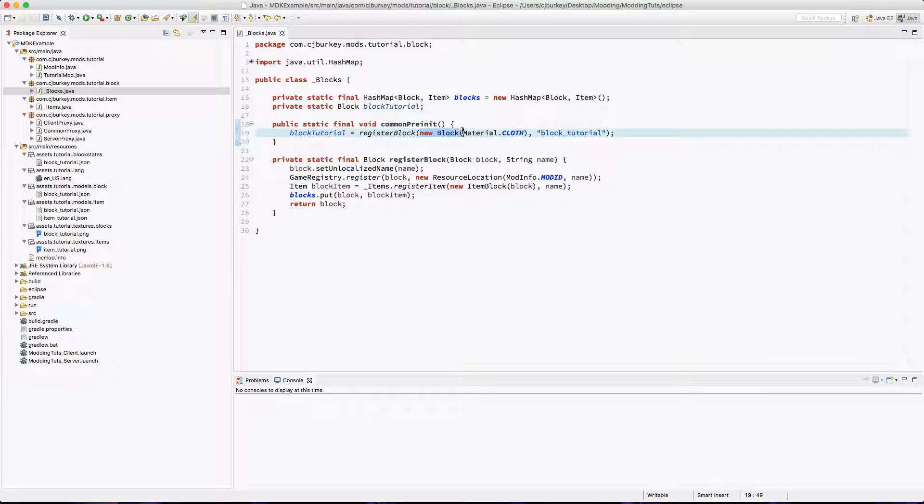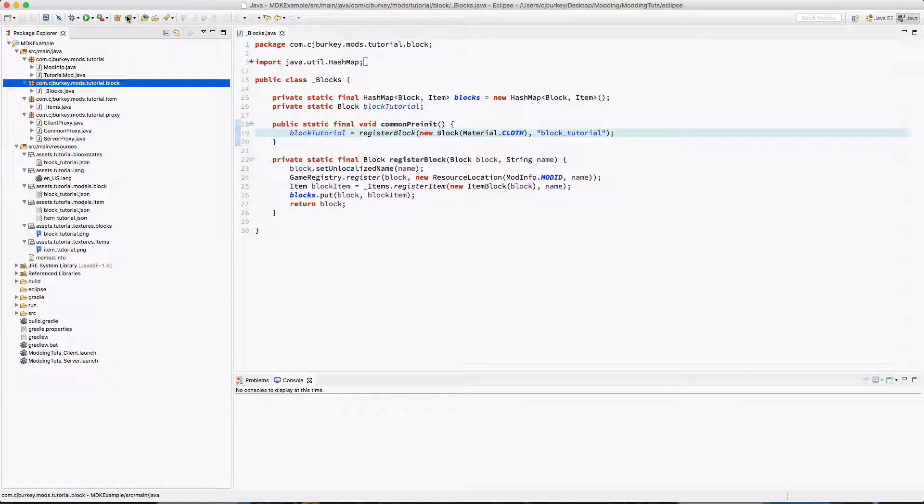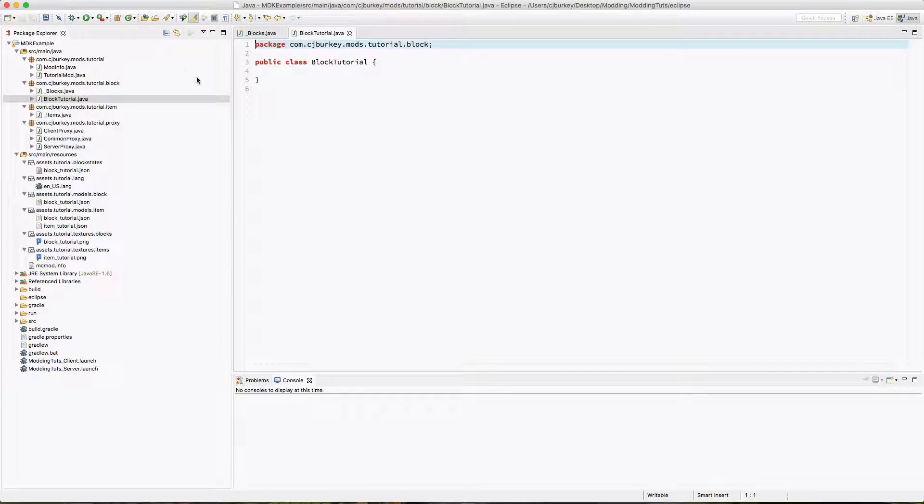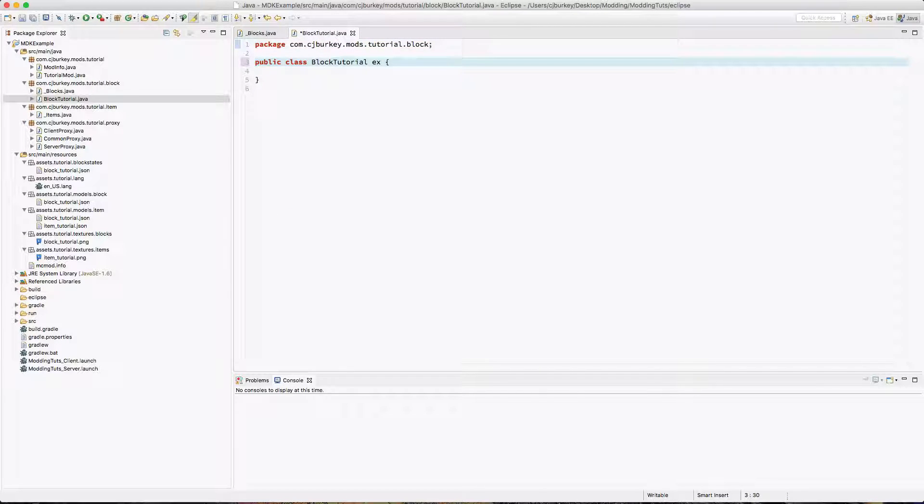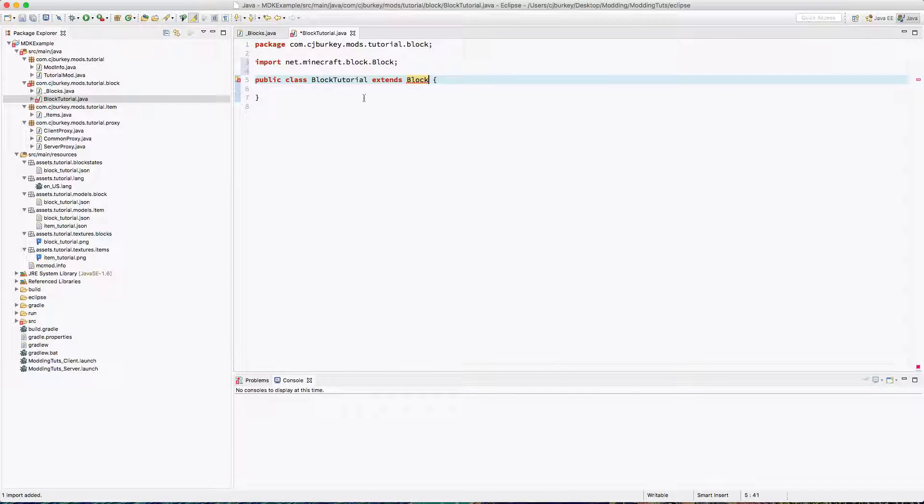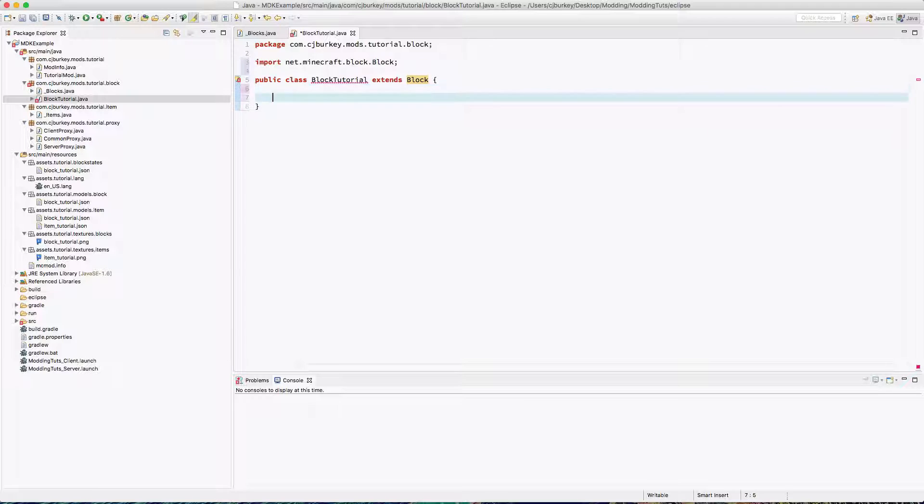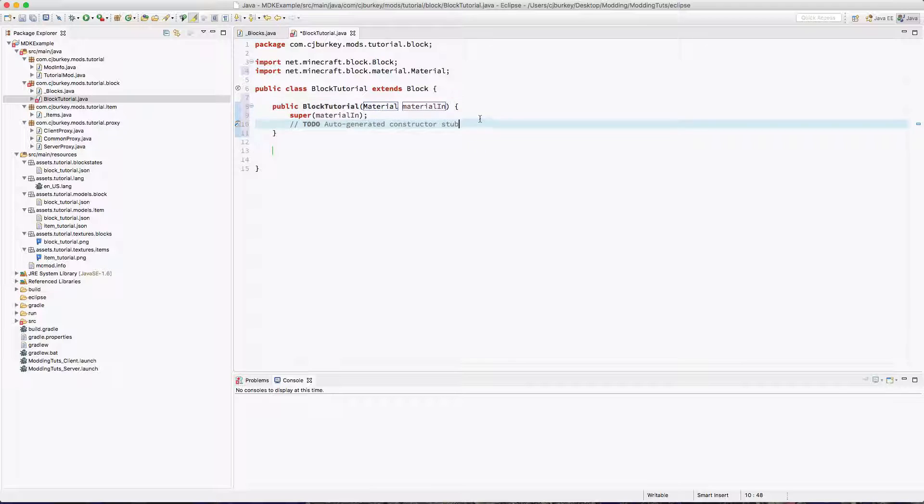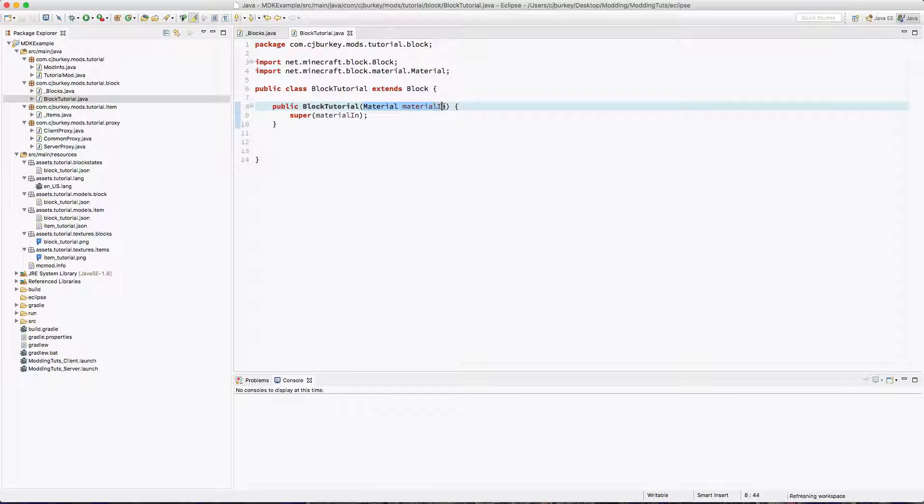Right now we're just creating a new instance of the class block which is fine but it's leaving us with the default values. So I'm going to go ahead and create a new class. I'm going to call it block tutorial. Now these block specific classes are going to have to extend block which will of course need to be imported from the right location and we need to add the constructor which by default requires a material.